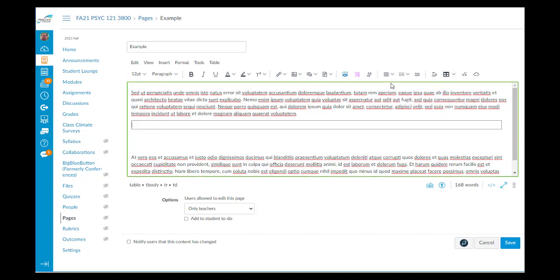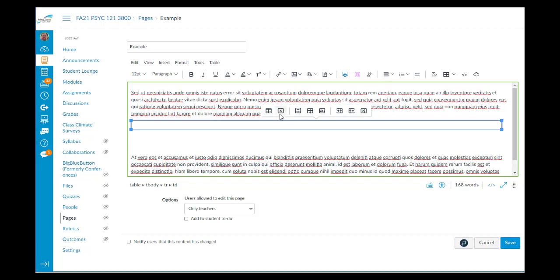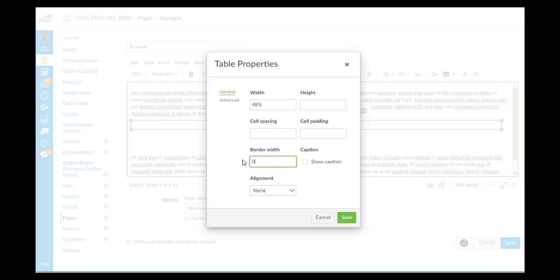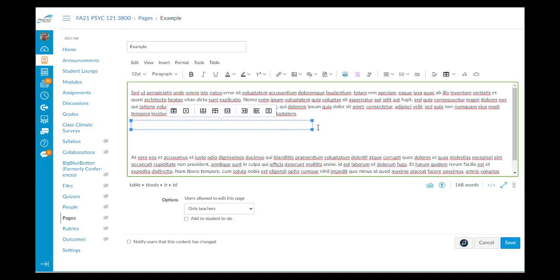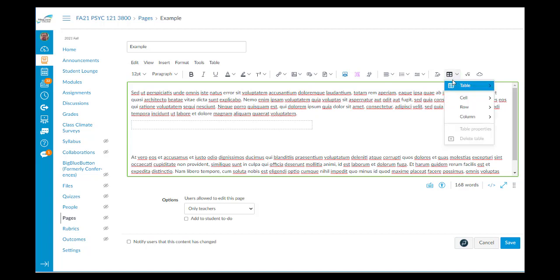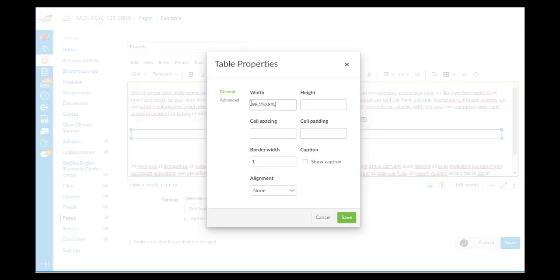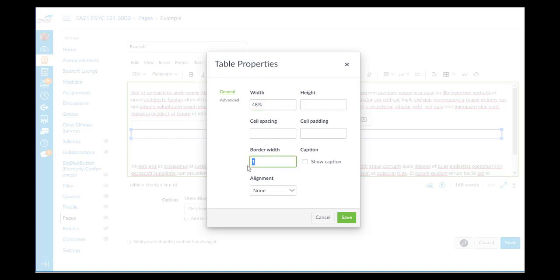Let's put in our first table. It'll be a one by one. And we'll go to table properties and set it to have a width of 48% and a border width of 0. That's where the text is going to go. And then immediately to its right, I'm going to put in another table. One by one. It will have a width of 48% and a border width of 0.